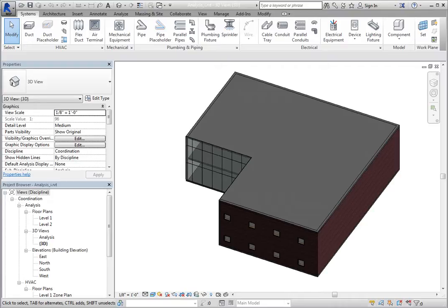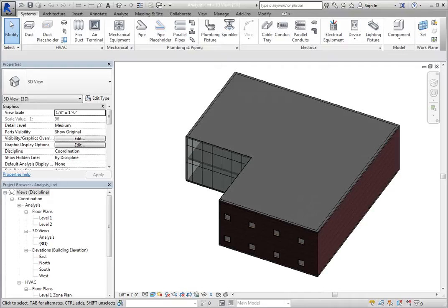If you are working on a project that already has several of these components in the model, you can simply create a new project, link the model, and trace over the geometry. Then you can unlink the model and export a GBXML file.